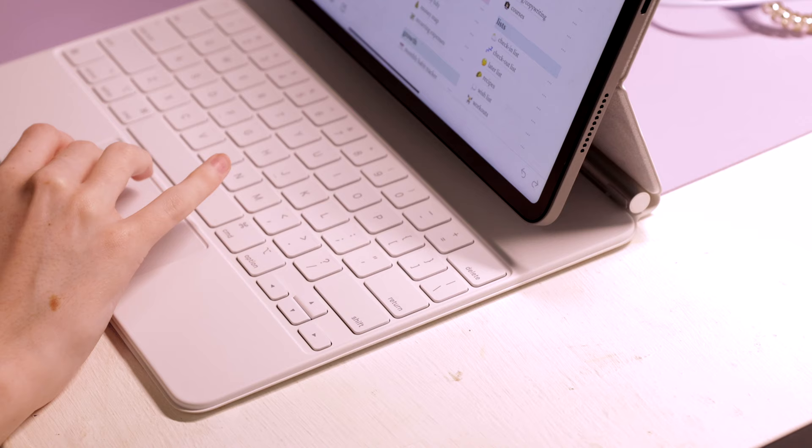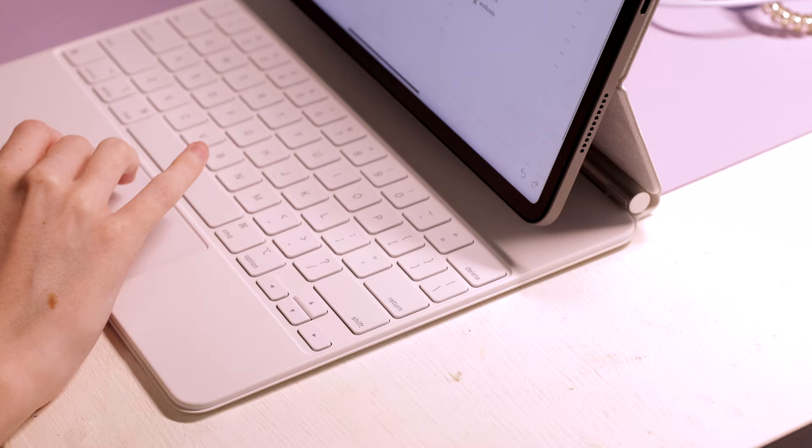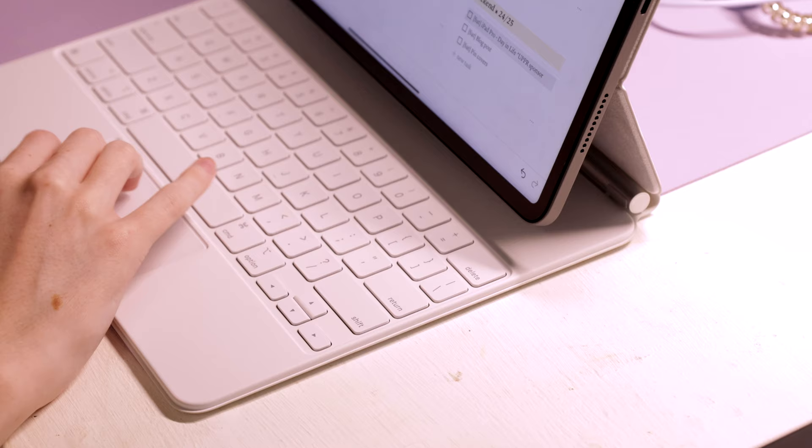I also always used iCloud Drive and Google Drive to access my files, so you can set it up to where your work and notes backs up to the drives and it's readily available at any time on any device.